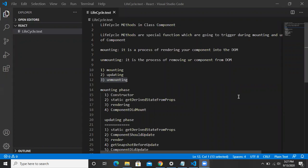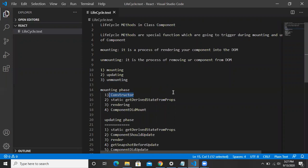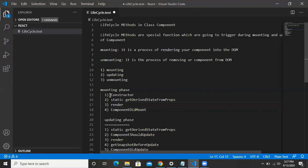I've listed the mounting phase methods here. Whenever a component is going to mount on your DOM — that is, whenever it's going to render — the first method that executes is constructor, then getDerivedStateFromProps, then render, then componentDidMount. These are the four methods which trigger during the mounting phase.